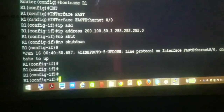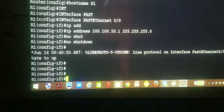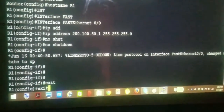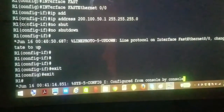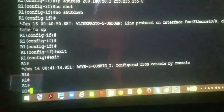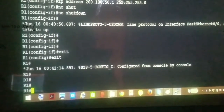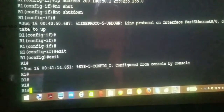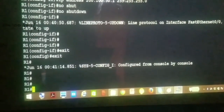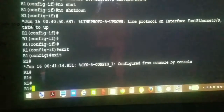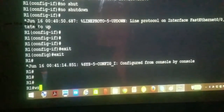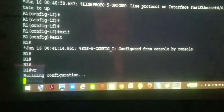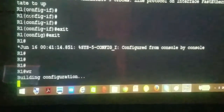Now we have the basic configuration done. We'll just do exit, go back, and exit. Now all these settings we did are still in the running configuration — you want to save all these settings to the startup configuration. For that, there is a basic command — just do 'WR' and press enter. It is going to save all the configurations you did.